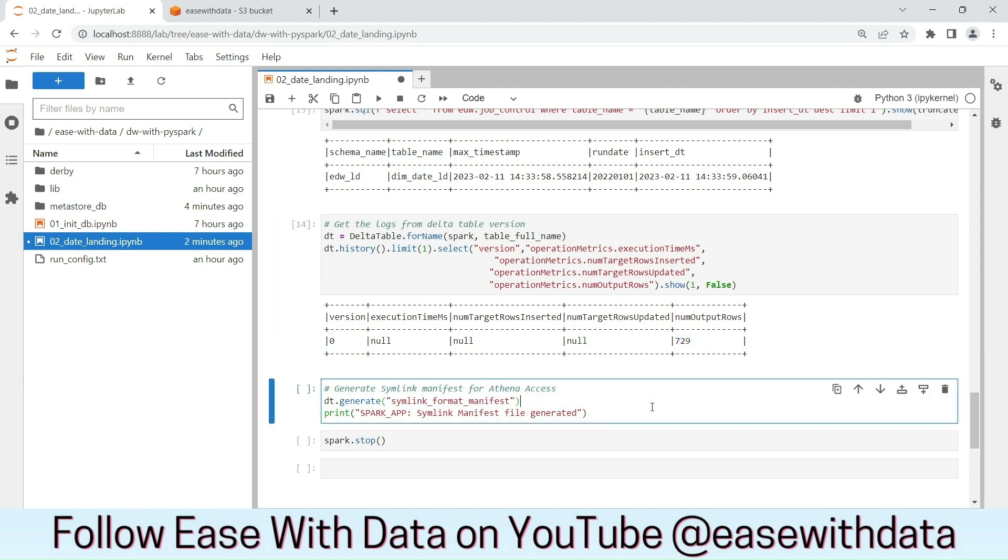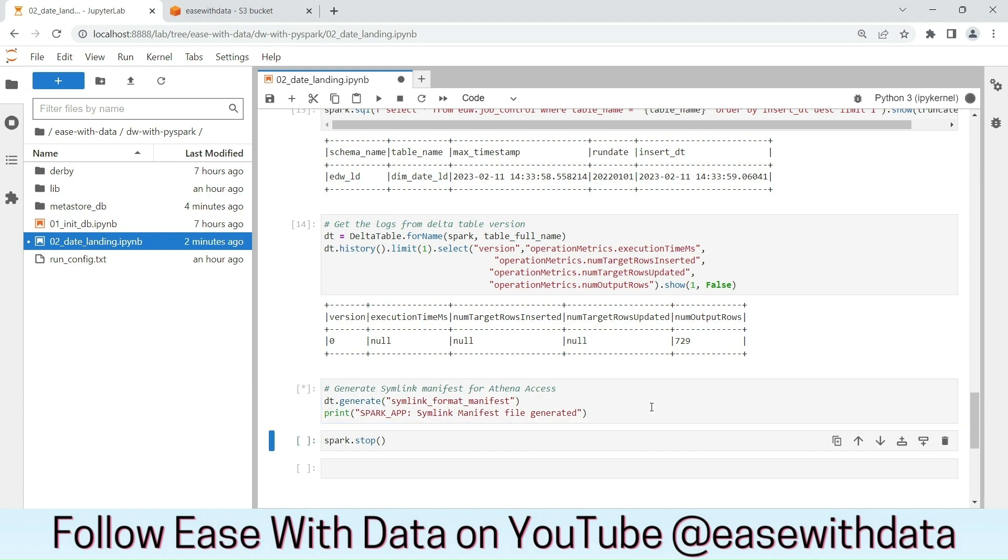We will generate symlink manifest for our Athena access. We will discuss about symlink manifest in our next sessions. For now, we will just generate the symlink manifest file.